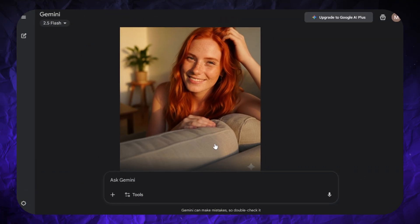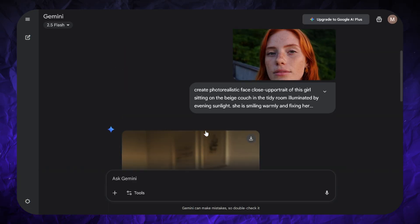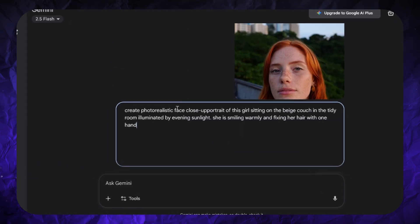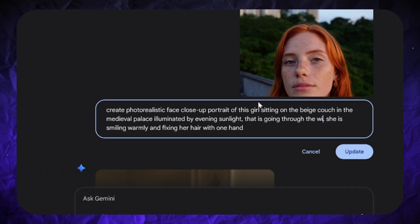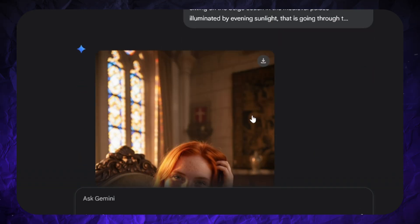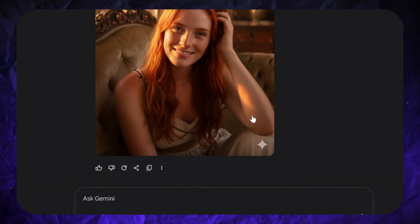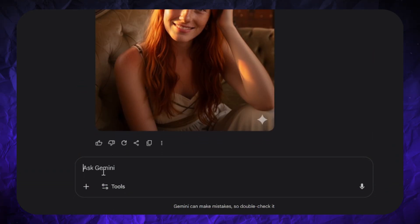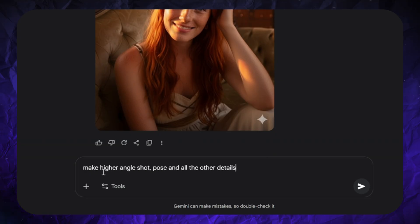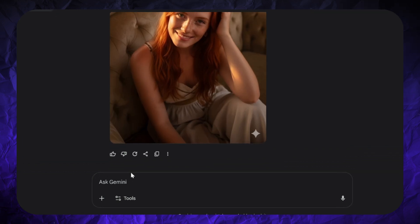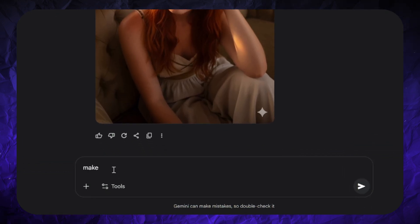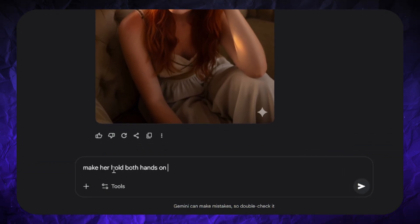I think the face on the second image is more similar to the reference. I'll change my prompt by replacing the room with a medieval palace with windows made of stained glass. Here's the image I got. Everything is good, but she has some kind of blank stare. Let's say I want to edit this image by changing the camera angle while keeping everything else the same — so now this is a higher angle shot. The face and all other elements look almost unchanged. But if I continue the editing process, the result won't be so good all the time.